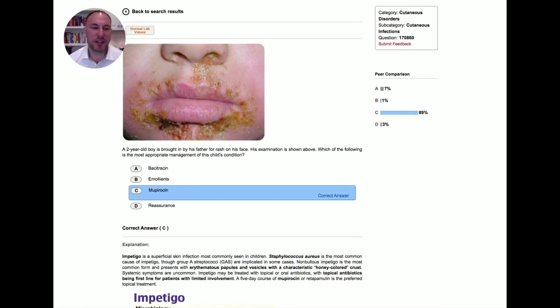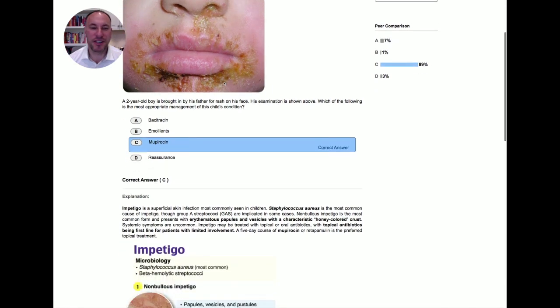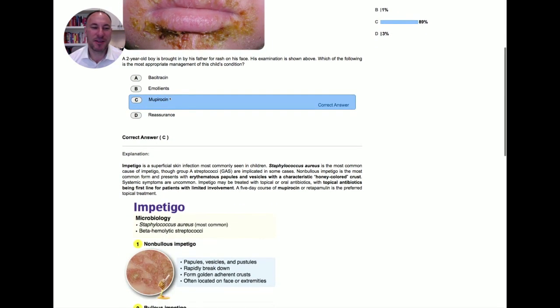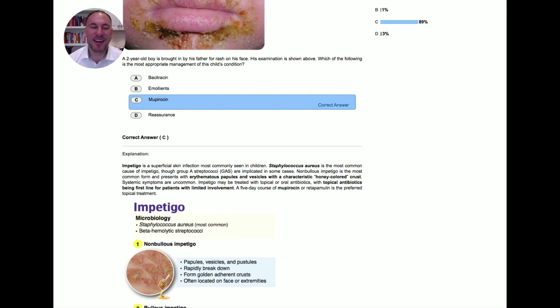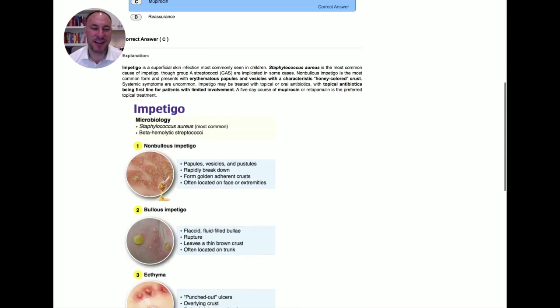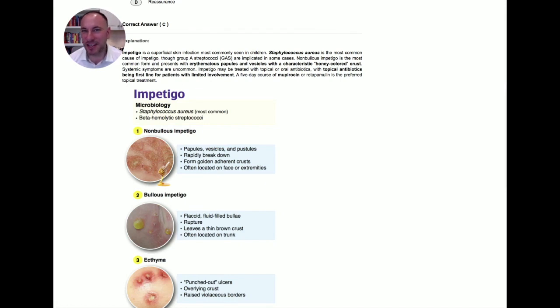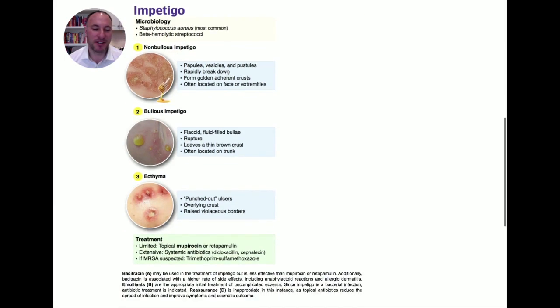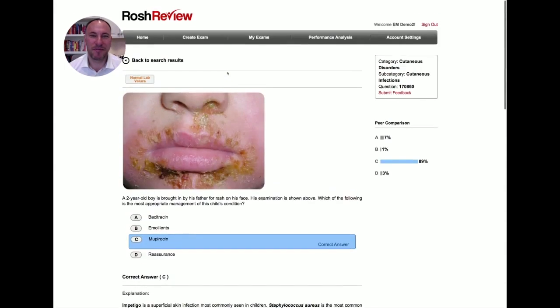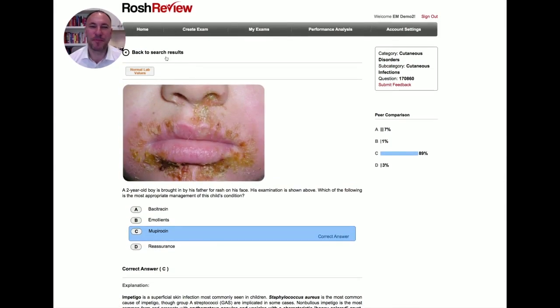We get a nice picture of this golden crusted lesion, and we see right here that this specific question is asking about management, and mupirocin is the answer. And then we get a nice summary of impetigo, the treatment, the disease process, and the microbiology of it. Everything is right here for impetigo.